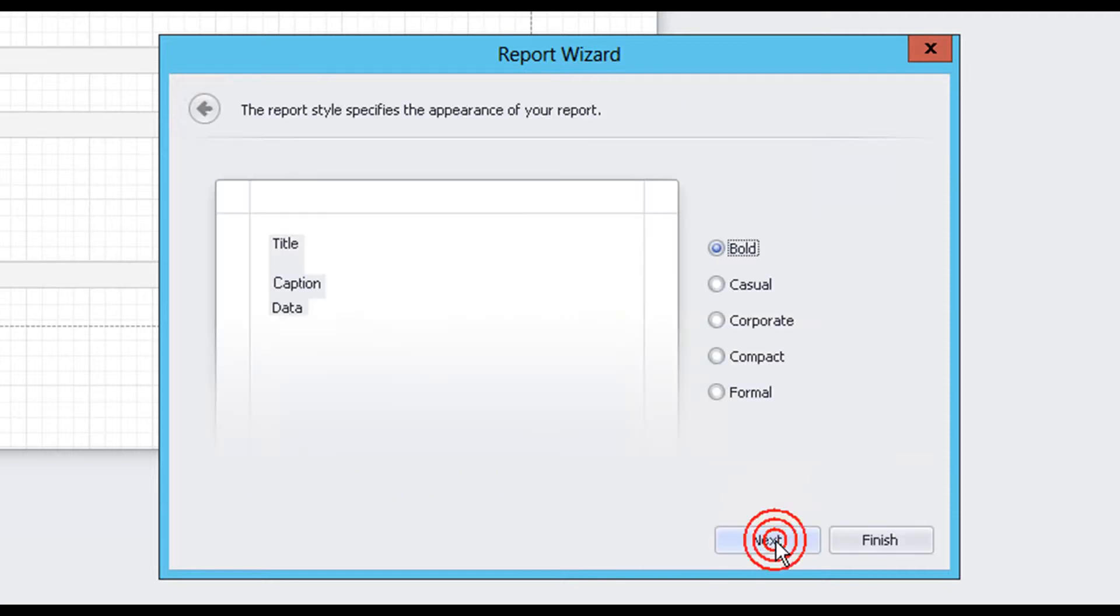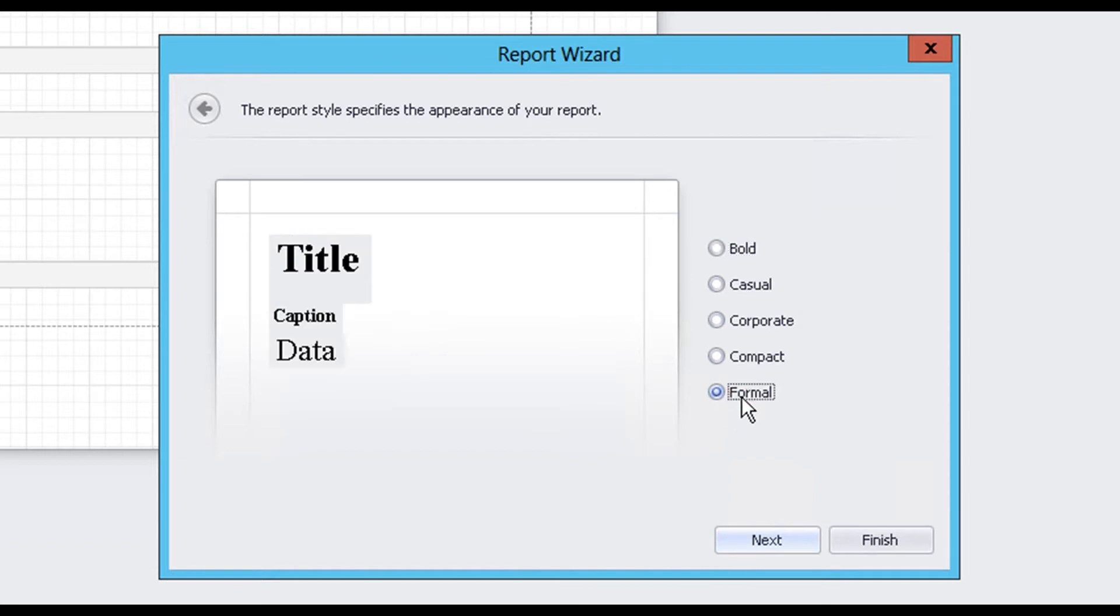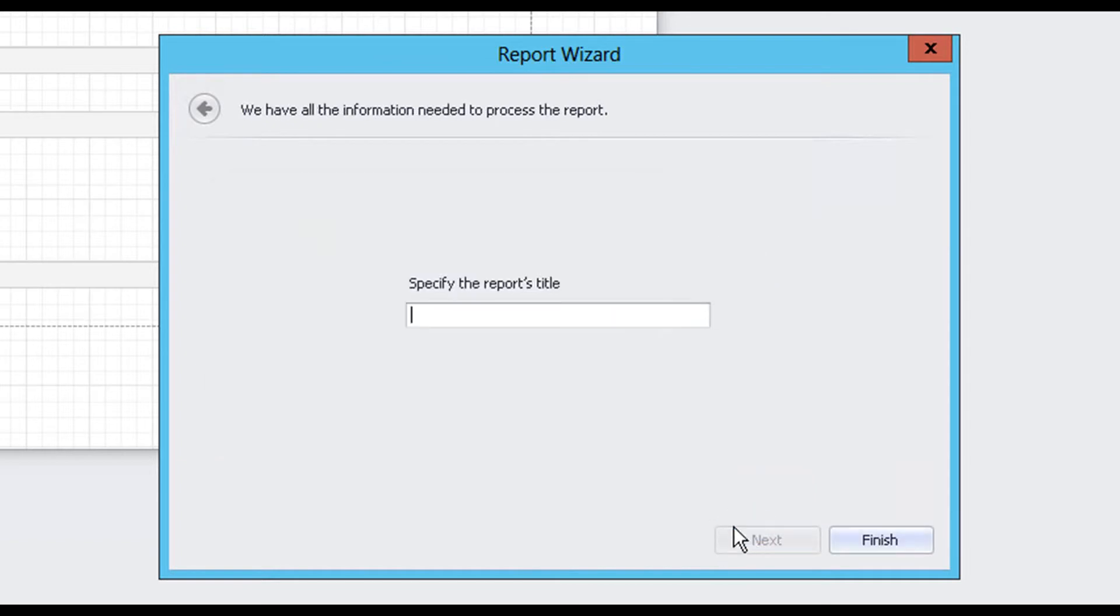The next screen provides several style options to control the appearance of our report. For the purposes of this example, let's give our report a formal look. On the following screen, enter the report's title and choose the Finish button to generate the report.